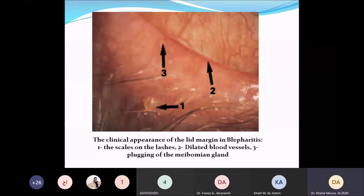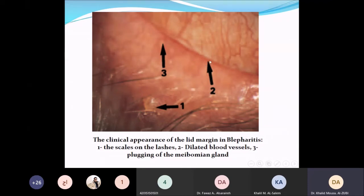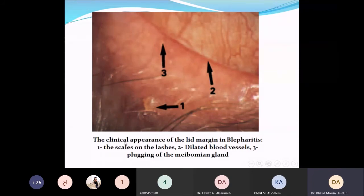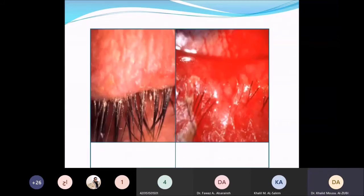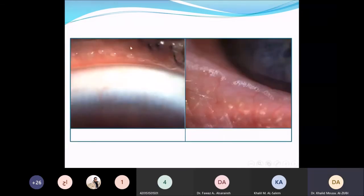These pictures show signs of blepharitis. Number one shows scales or crust around the lashes. Number two shows dilated blood vessels. Another image shows a pale, slightly rounded area, and at the tip of the row you can see the meibomian gland plugged with its oily secretion. The left picture mainly shows anterior blepharitis, while another image shows involvement of both anterior and posterior lid margins. Another picture clearly shows oily secretions blocking the meibomian gland orifices — part of meibomian gland dysfunction or posterior blepharitis.